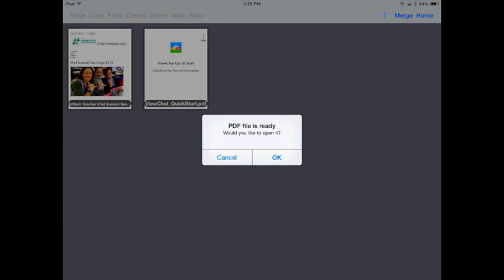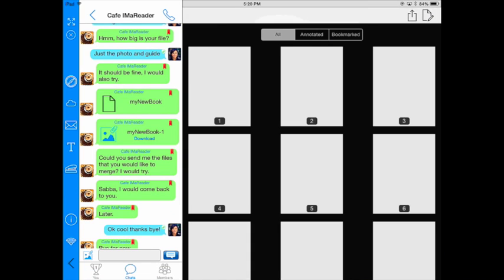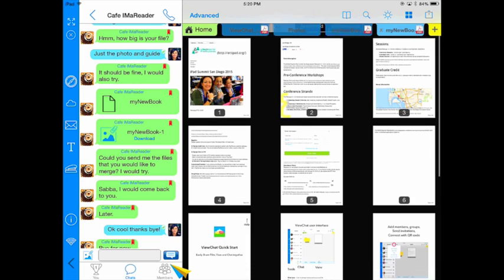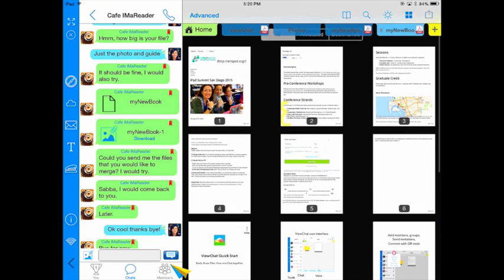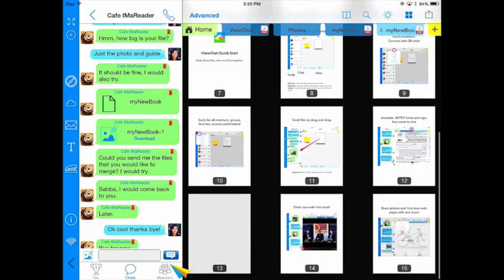My PDF is ready. I can open it and there my document is all merged together into one.